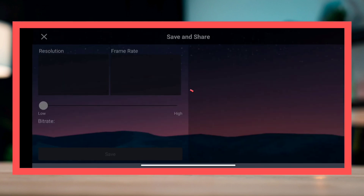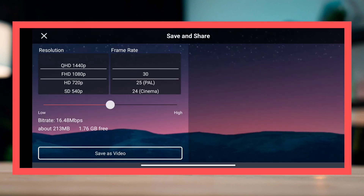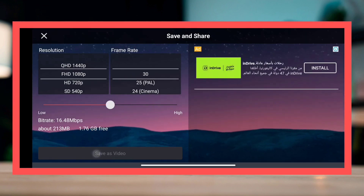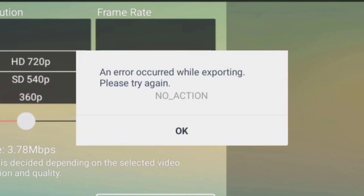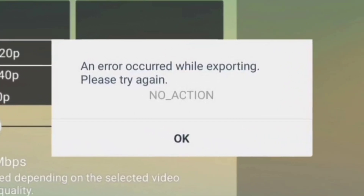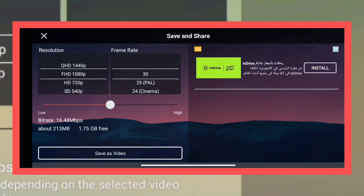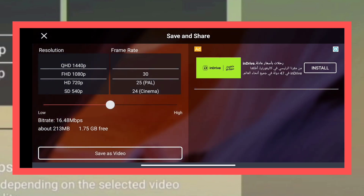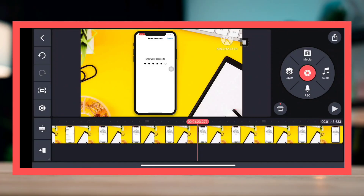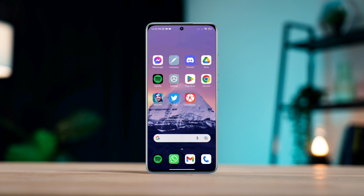When it comes to exporting video on KineMaster, you might get this error: 'An error occurred while exporting, please try again.' This is a very rare and annoying issue with the KineMaster app, but solving it is really easy and simple. To solve your problem, follow these steps carefully.